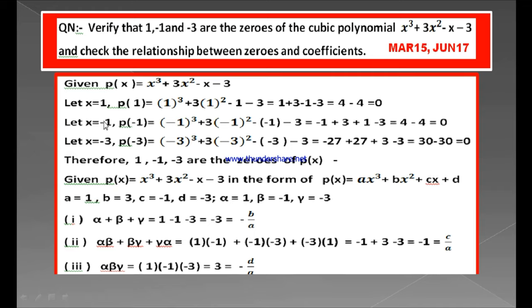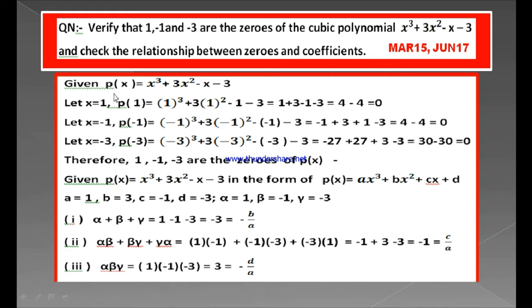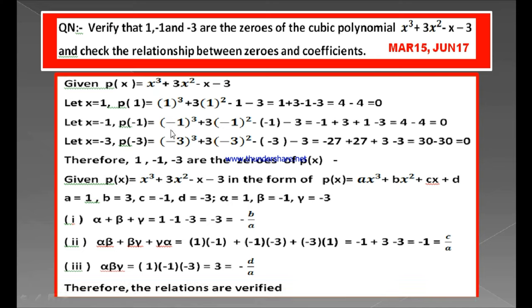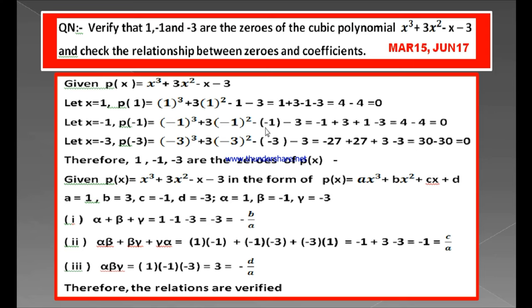1 plus 3 is 4, minus 1 minus 3 is minus 4, and 4 minus 4 is 0. Next, substitute x is equal to minus 1. P of minus 1 equals minus 1 whole cube plus 3 into minus 1 whole square minus of minus 1 and minus 3. Minus raised to an odd power is always minus, so this is minus 1. Minus 1 whole square is plus 1, into 3 is plus 3. Minus of minus 1 is plus 1, and this is minus 3. Adding positives: 3 plus 1 is 4. Adding negatives: minus 1 minus 3 is minus 4. 4 minus 4 is again 0.